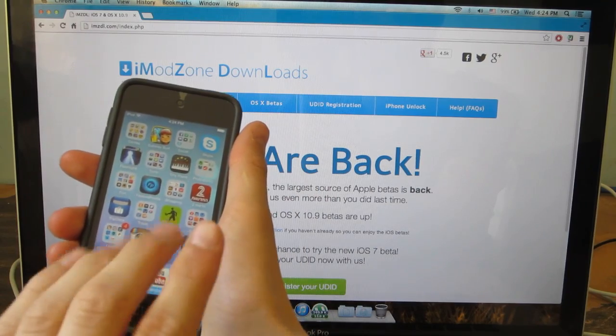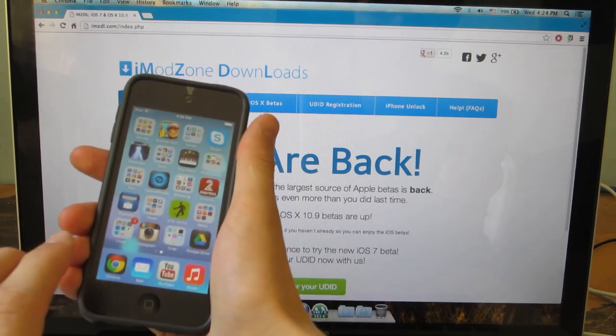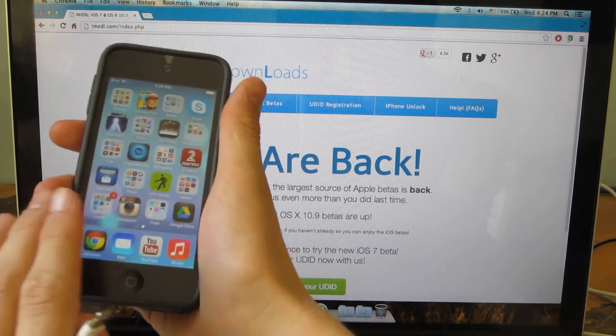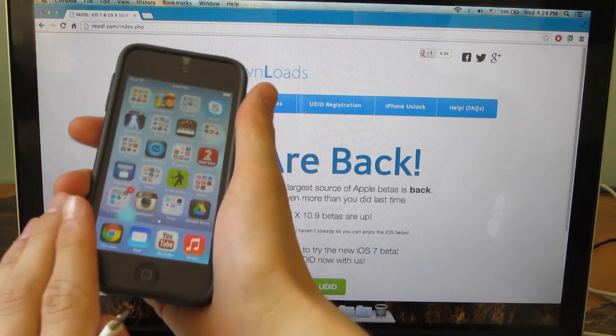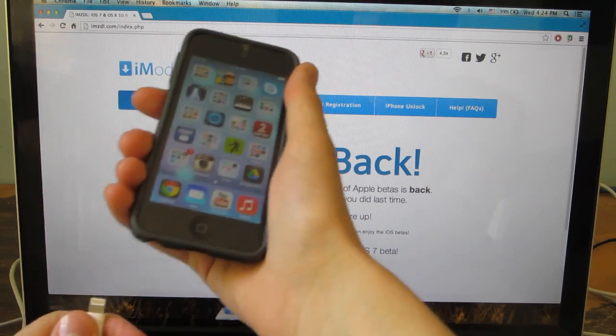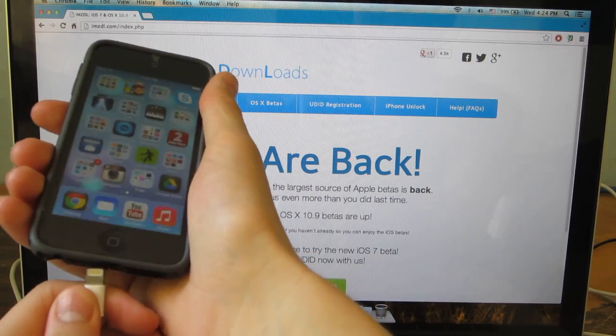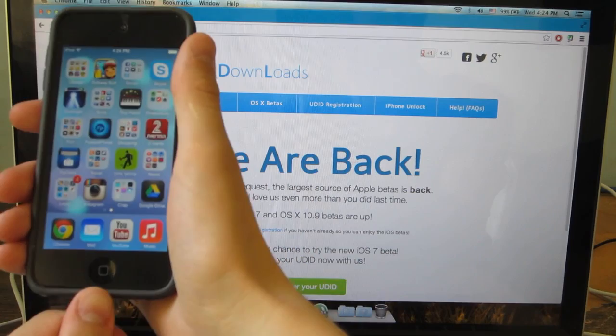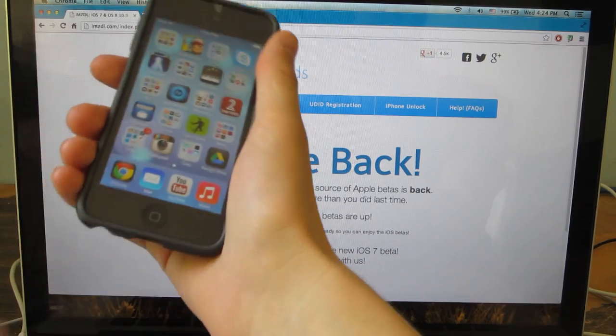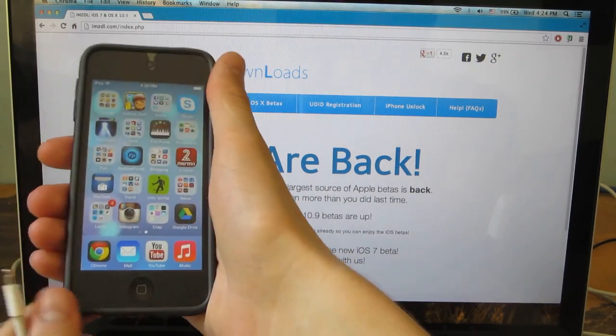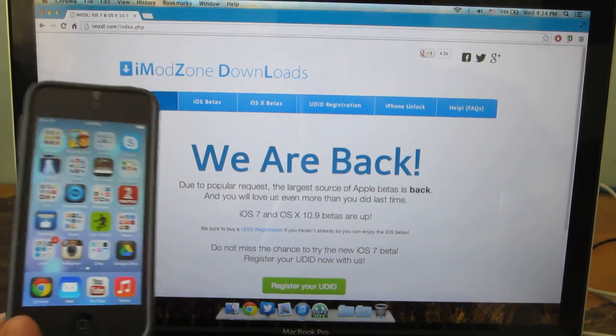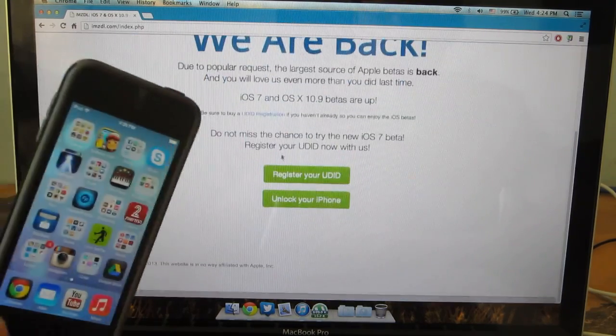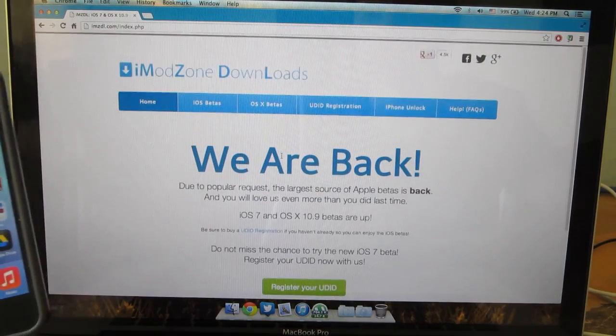If you download this and iOS 7 beta 2 comes out and you don't have a UDID, you will need to either register or your device will be bricked. You won't be able to use it until you get it registered.